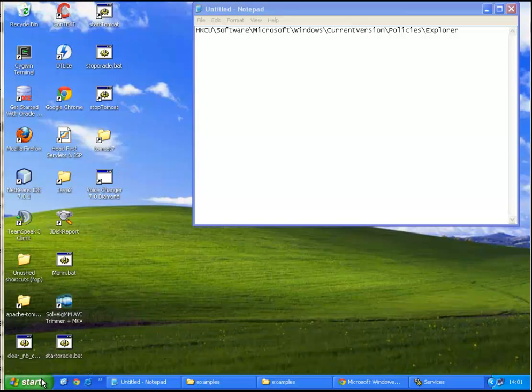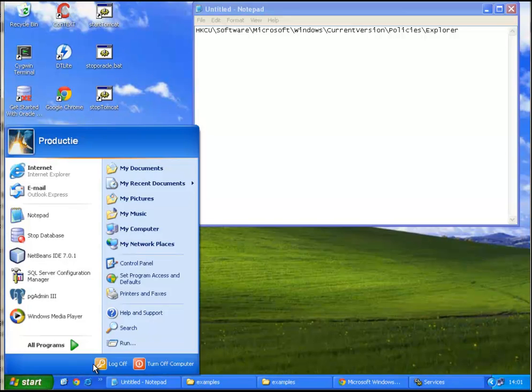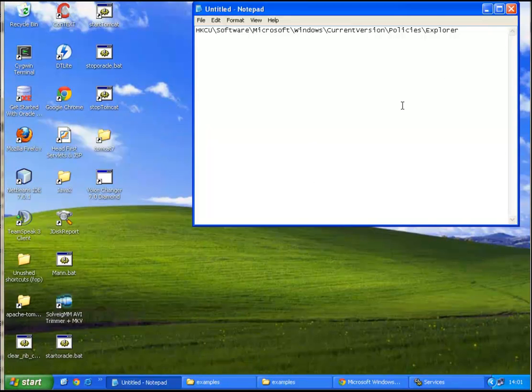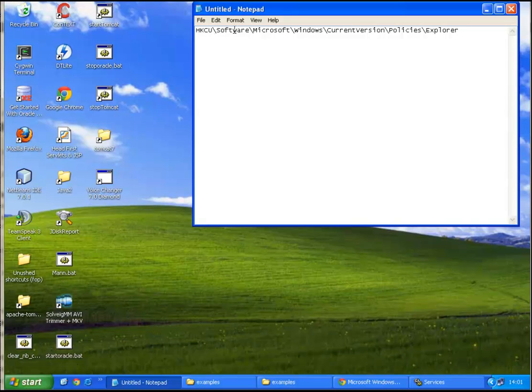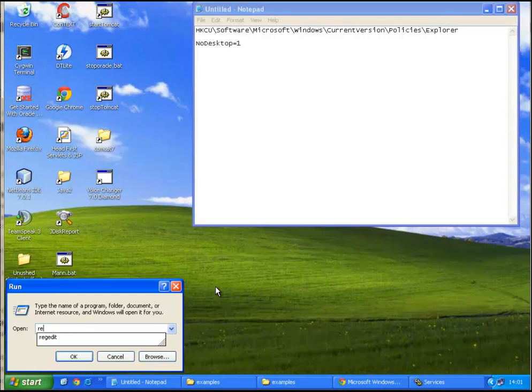I will demonstrate it. So you need to navigate to this particular registry key. Regedit, okay.